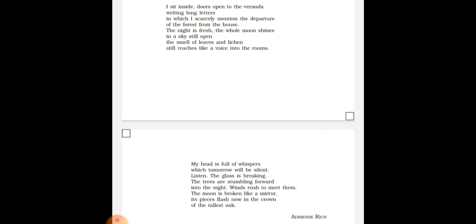Again in third stanza, in these two lines, the figure of speech used is enjambment. Enjambment is a figure of speech which is used when a single long sentence is used by the poet in a poem without any pause.